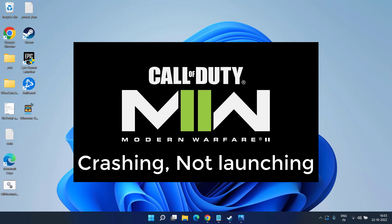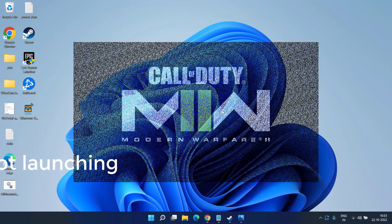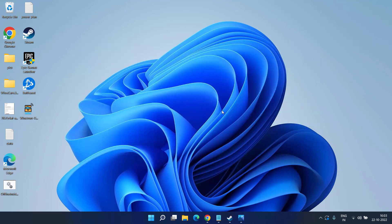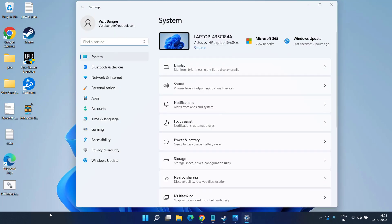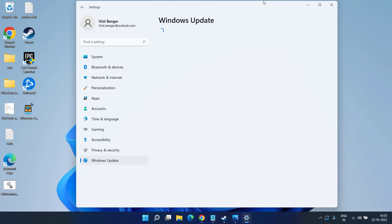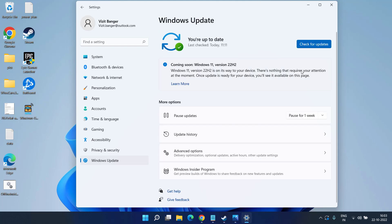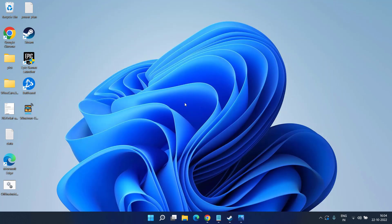So without wasting time let's go ahead and proceed. First of all, head out to your settings menu, click on Windows Update, and if any update is pending at your end make sure to choose the option check for updates and download and install the latest updates of Windows.